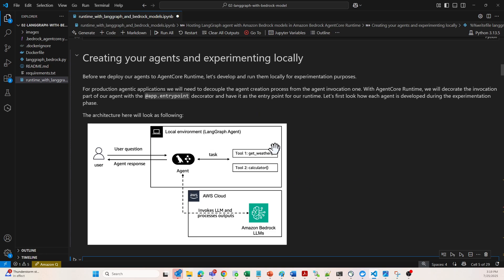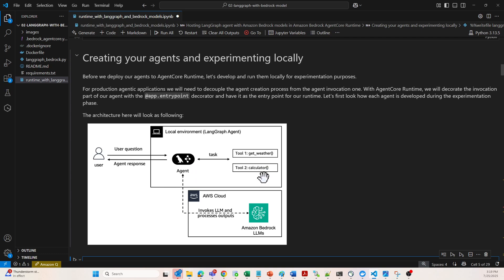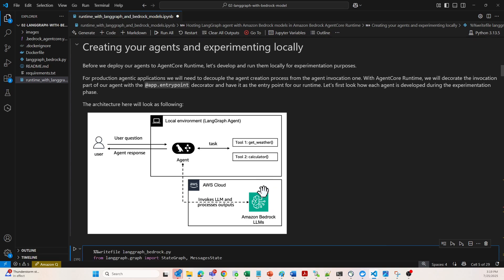As you can see, local environment LangGraph agent. There will be an agent in the task which will interact with tools like get_weather and calculator. The agent will be responsible for invoking the LLM and processing the outputs, and of course returning it back to the user.